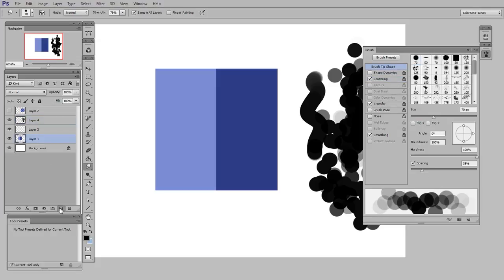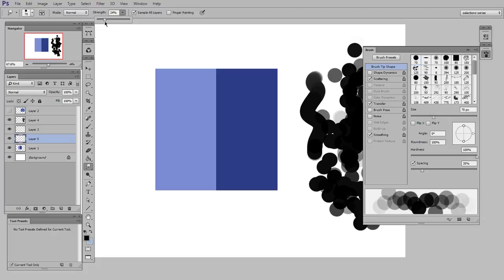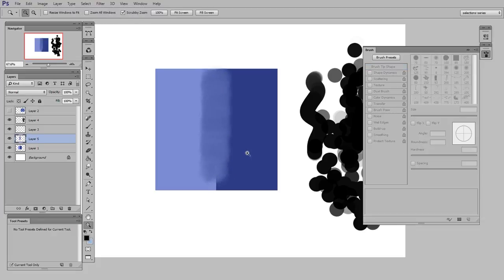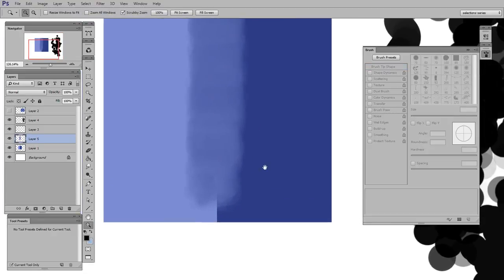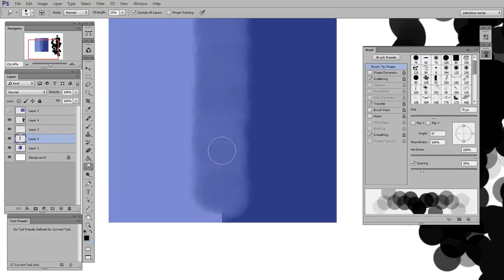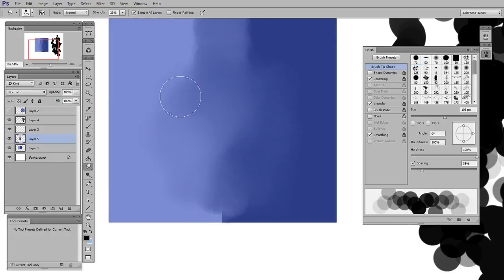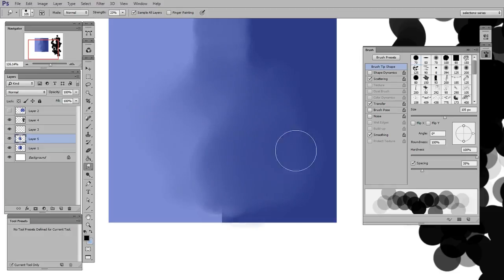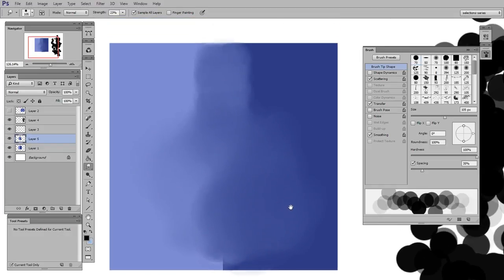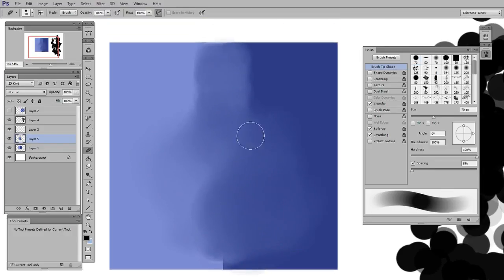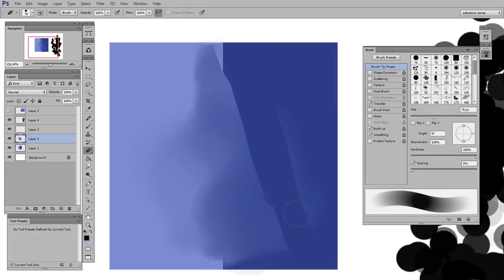I'm going to make a new layer, make sure sample all layers is checked. And I'm actually going to turn down the strength to about 25%. Now that looks a lot better. All I did was move the cursor over this transition, and it very nicely gives a broken soft smoothing, which I can erase away with the brush because it's on its own layer.